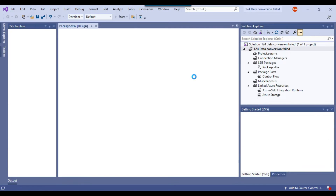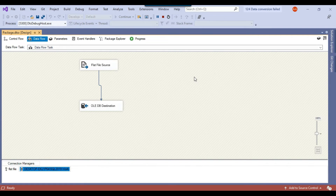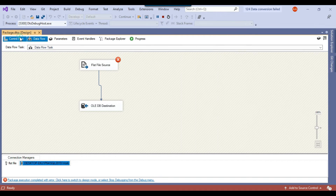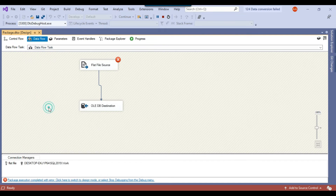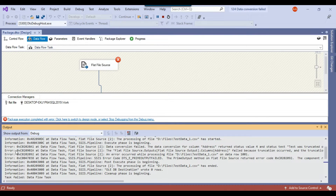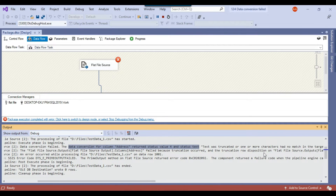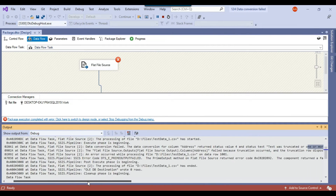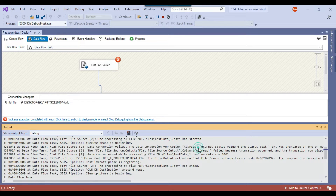Now if you try to execute the SSIS package, you might come across the error that data conversion failed. You can see that the package failed, the data flow task failed, and it failed on the flat file source. If you check the error message, it says data conversion failed — the data conversion for column 'address' returned status value 4 and status text was truncated, or one or more characters had no match in the target code page. So there is a truncation error on the address field.